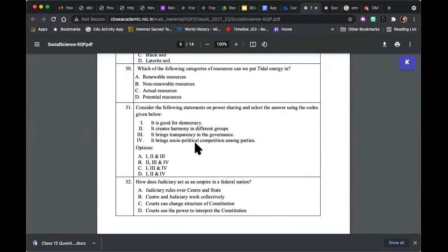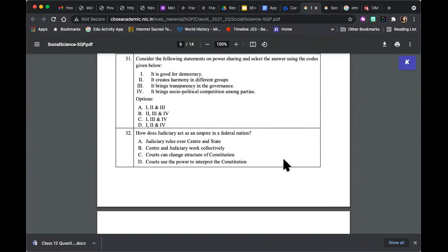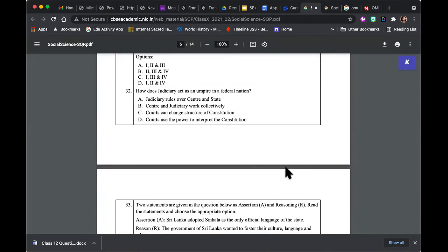'Power sharing is good for democracy, it creates harmony in different groups, it brings transparency in governance, it brings socio-political competition among parties' — are all four correct, or which ones are? Then: 'How does judiciary act as an umpire in a federal nation?' Think about what the role of the judiciary is. In a unitary country, judicial functions are quite different from those in a federal nation. These are the kinds of questions which make you think a little bit more.